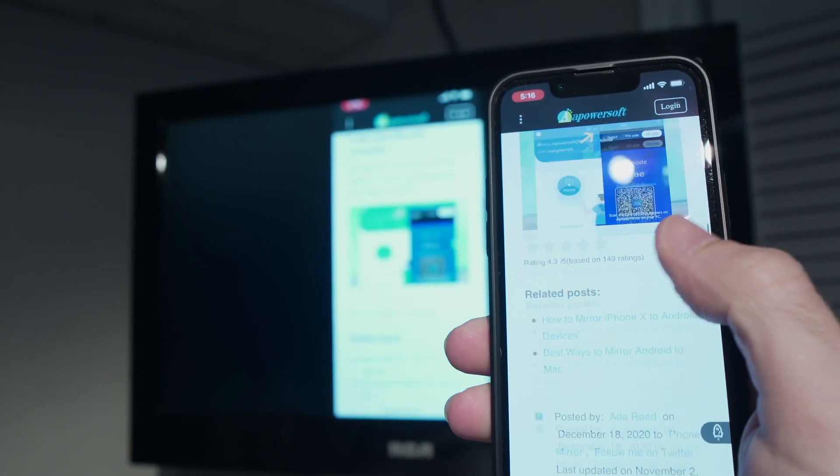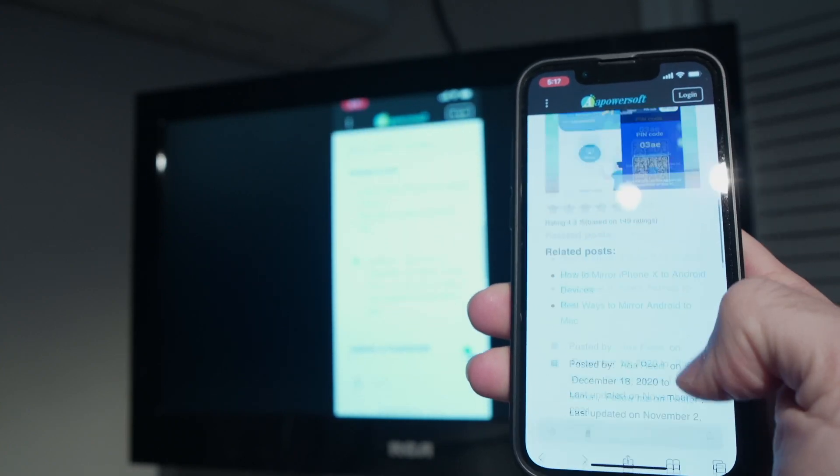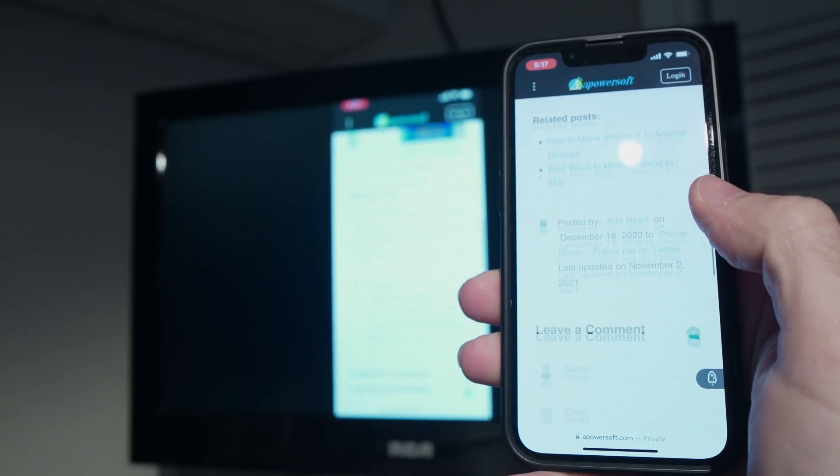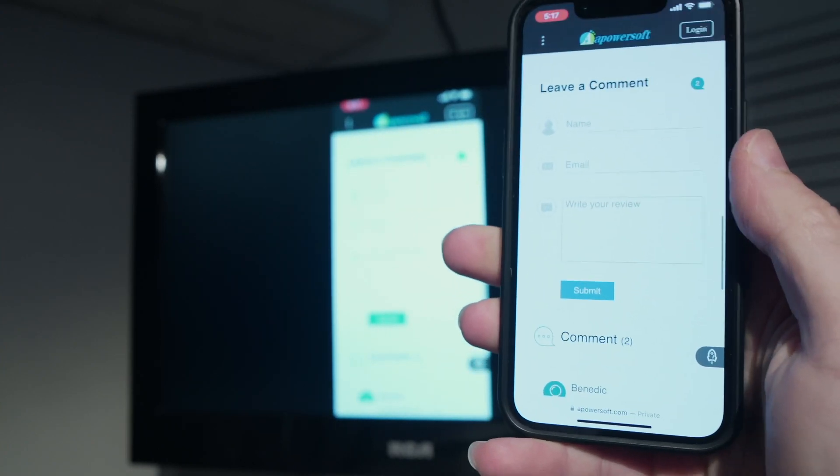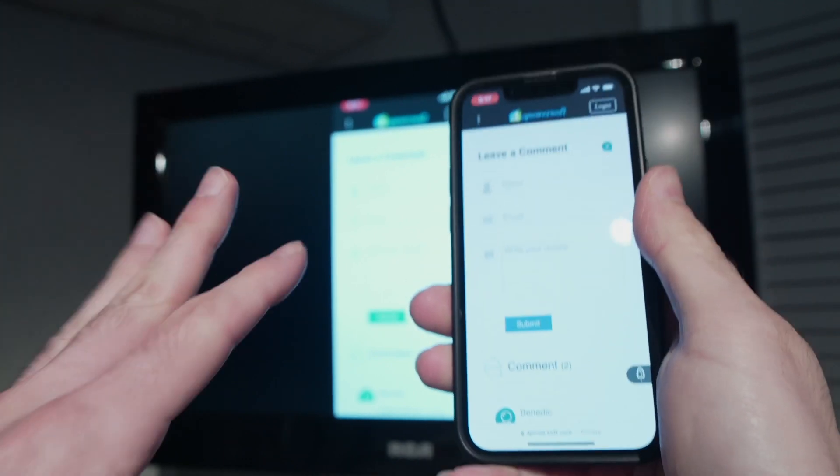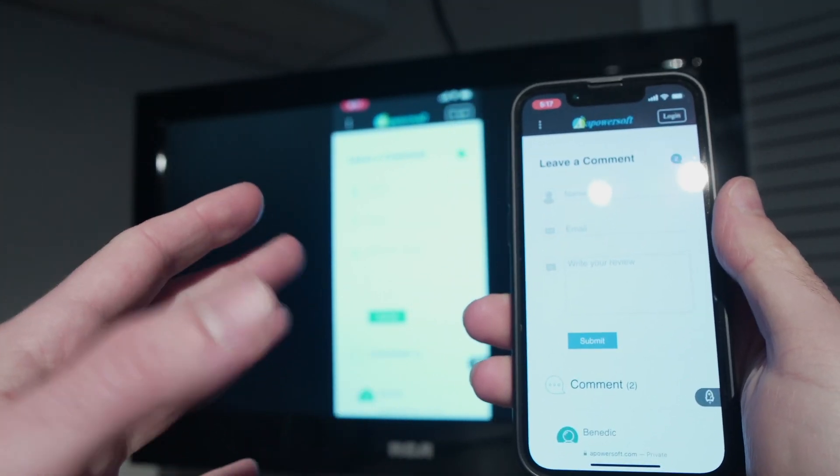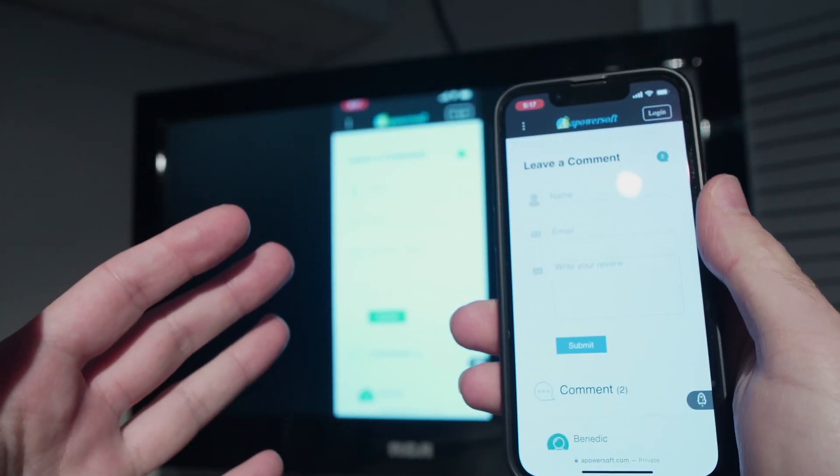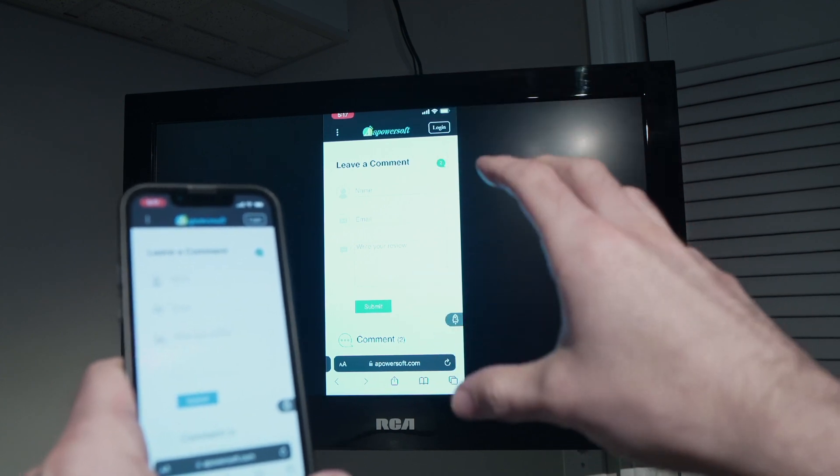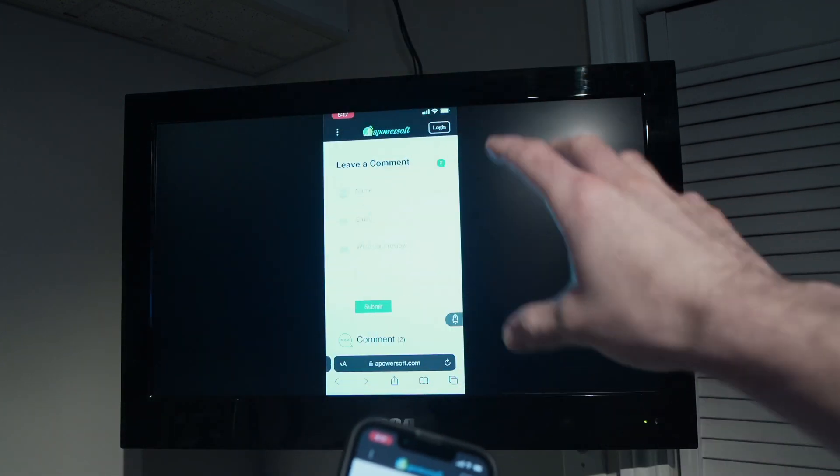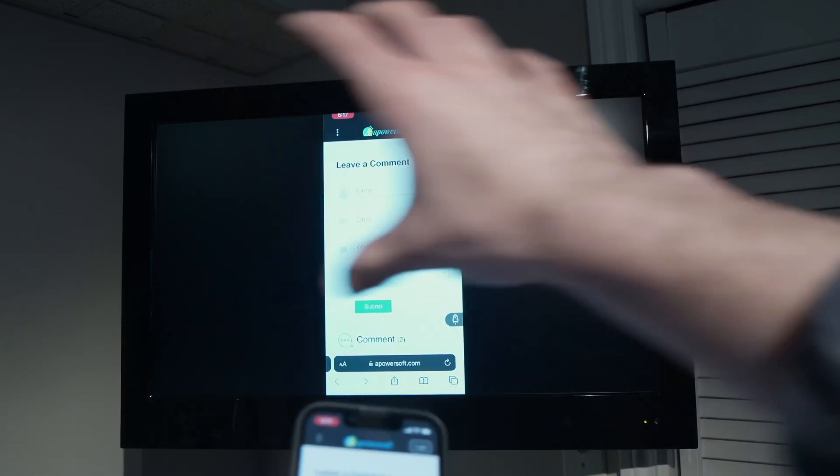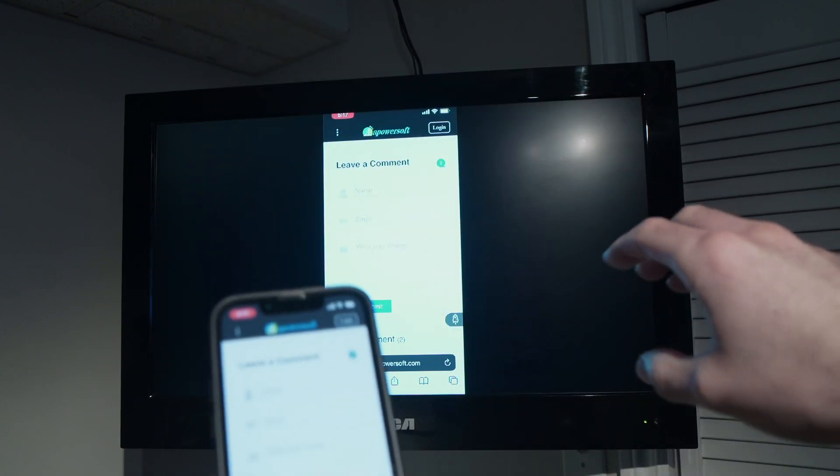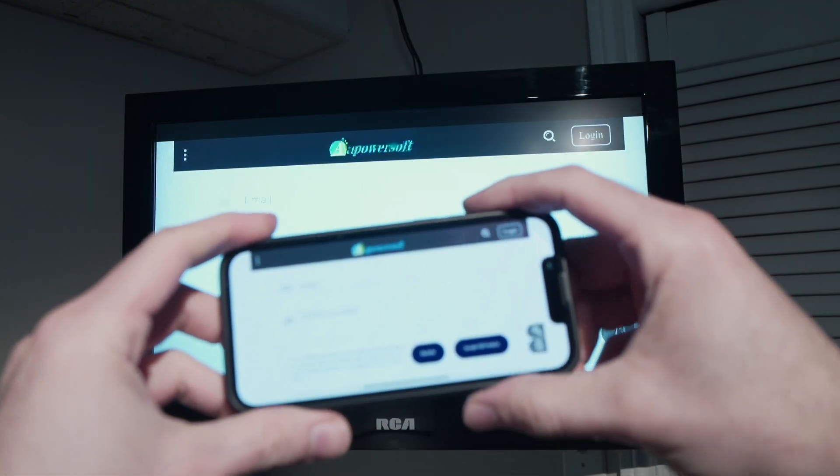As you can see, it has a small lag but it's really not bad at all. It will depend a lot on the internet connection that you're having. And if you want to switch the orientation of what you're seeing on your TV screen, since it will make a lot more sense, you just have to tilt your iPhone and automatically it will tilt the image on the screen as well.